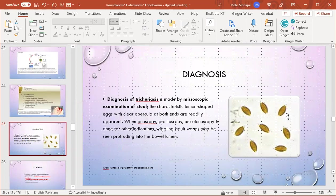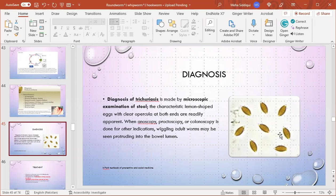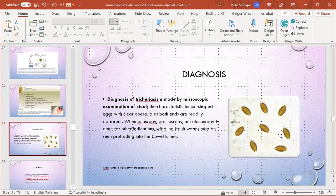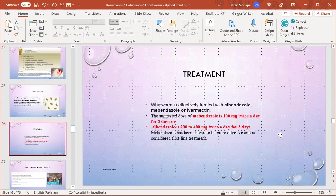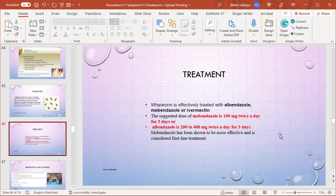Diagnosis: trichuriasis is made by microscopic examination of stools. The characteristic lemon-shaped eggs with clear plugs at both ends are readily apparent. When anoscopy, proctoscopy, or colonoscopy is done for other indications, wiggling adult worms may be seen protruding into the bowel lumen.